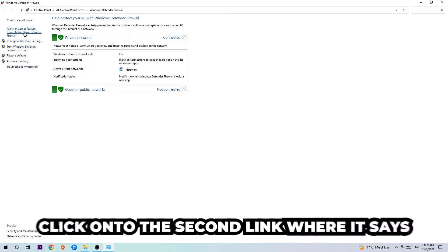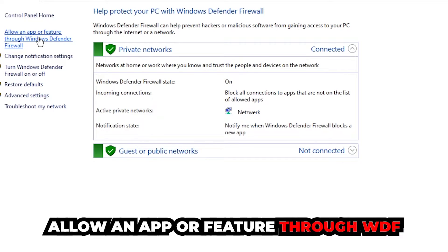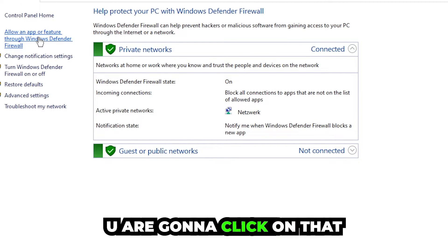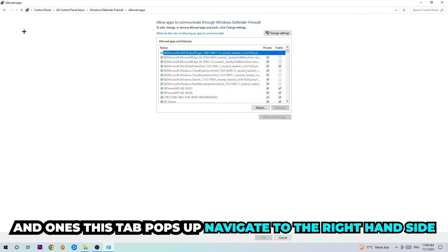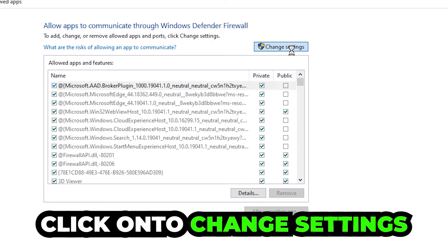Once it pops up, navigate to the top left corner and click into the second link where it says 'Allow an app or feature through Windows Defender Firewall'. Click on that and once this tab pops up, navigate to the right hand side and click on 'Change settings'.